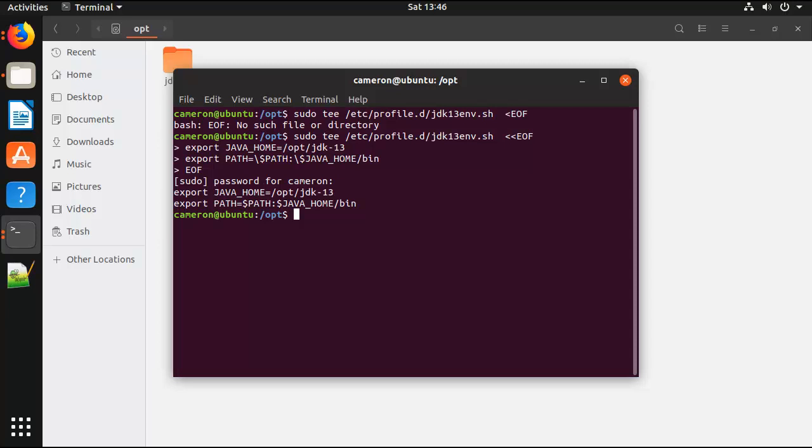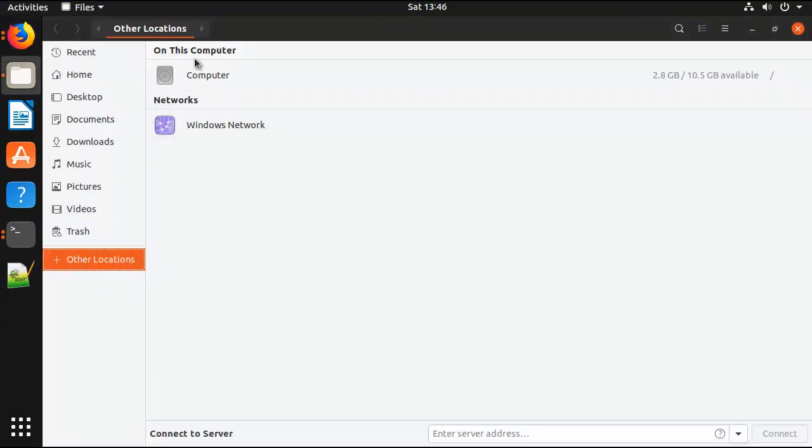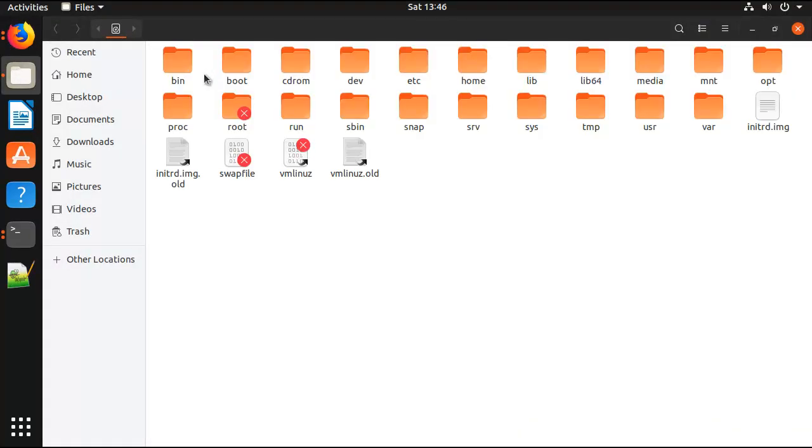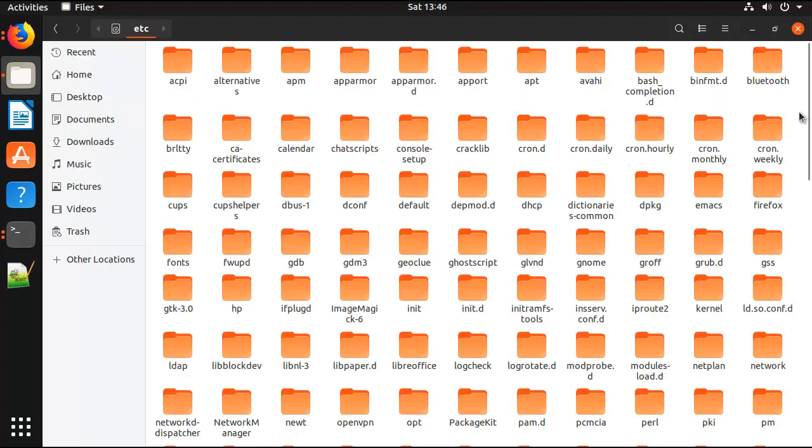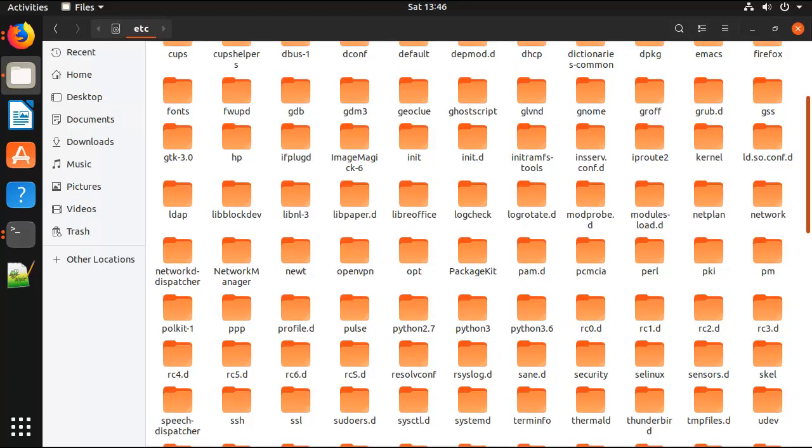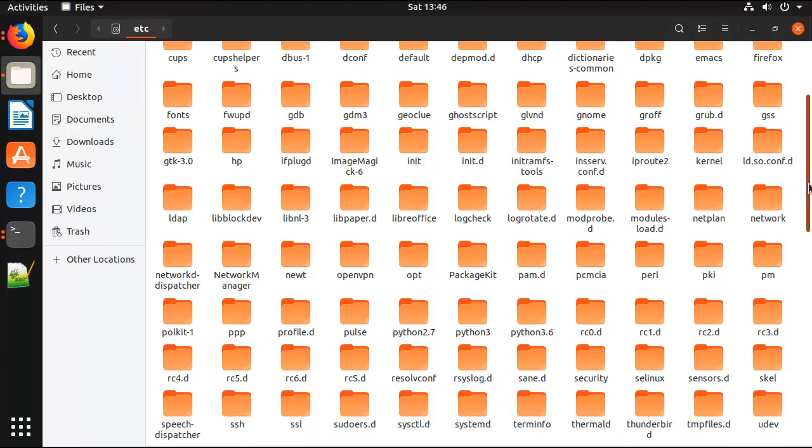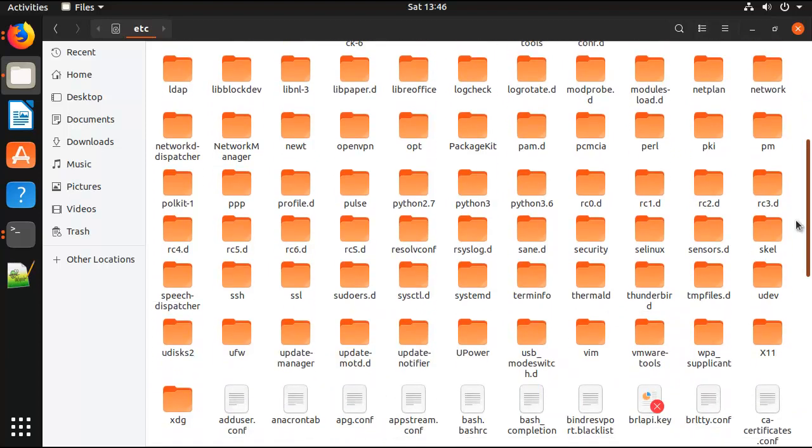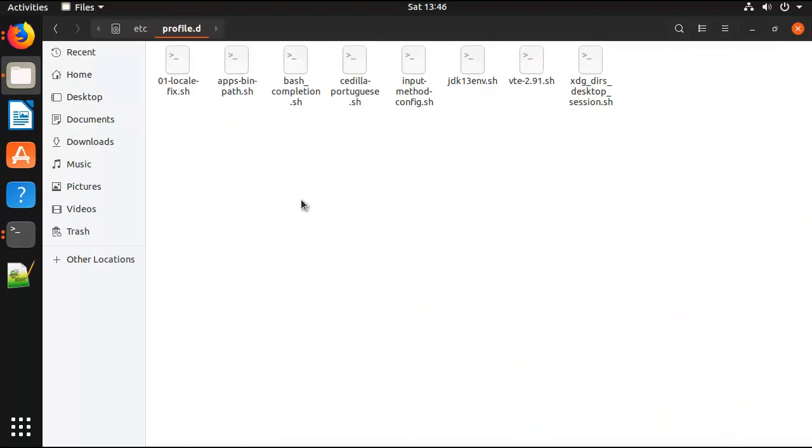Let me just go take a look at that. Go into the computer, there's /etc, dig deep for profile.d. There we go, jdk13env.sh.